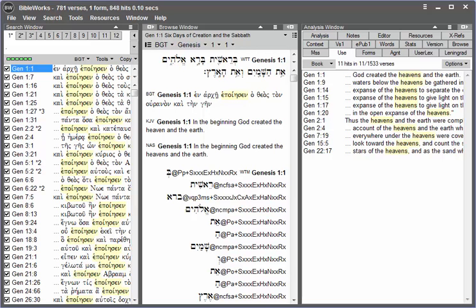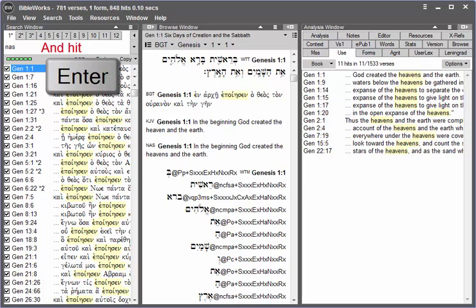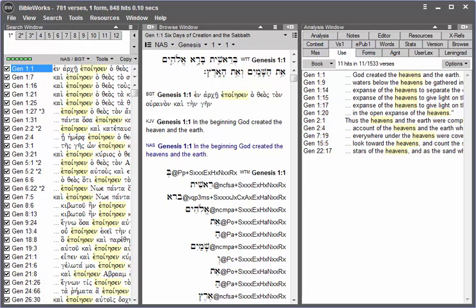So if we set our search version to the NAS version by clearing the command line by hitting escape twice, you can type in NAS to set your search version to the New American Standard version.